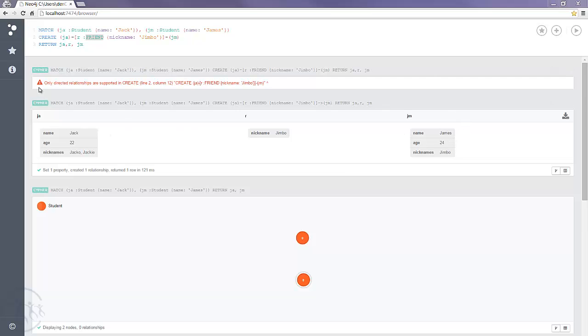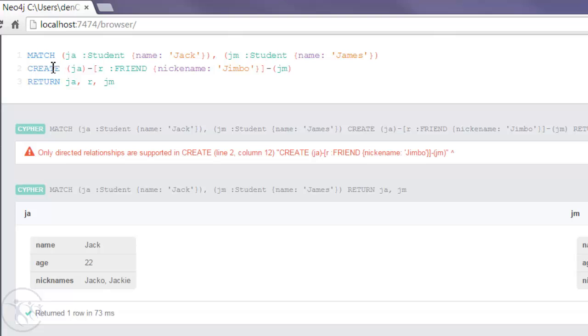But to begin with I just want to show how we can use the match command within the context of a relationship. So what we'd like to do is to return our newly created relationship or friendship between Jack and James.